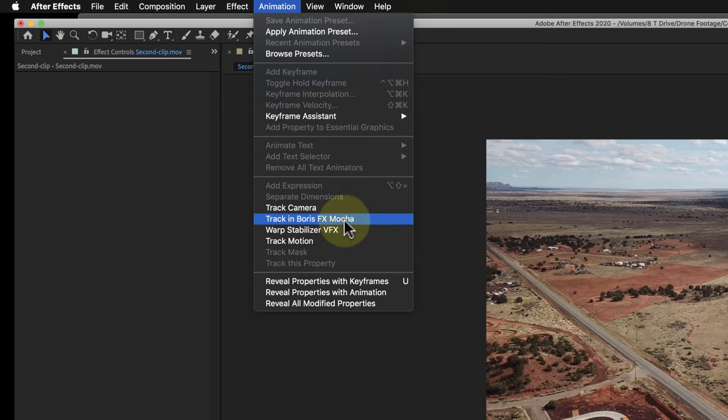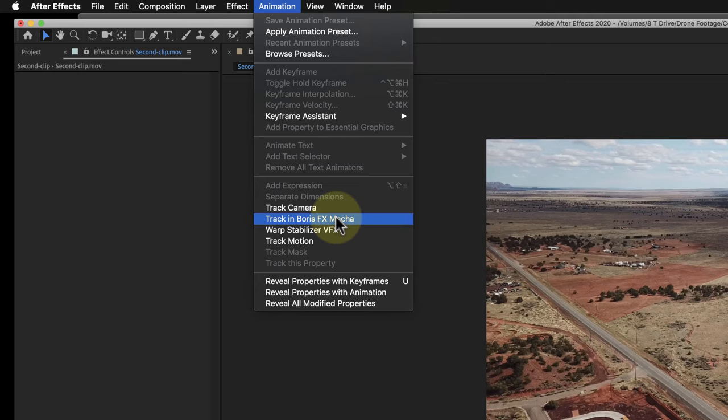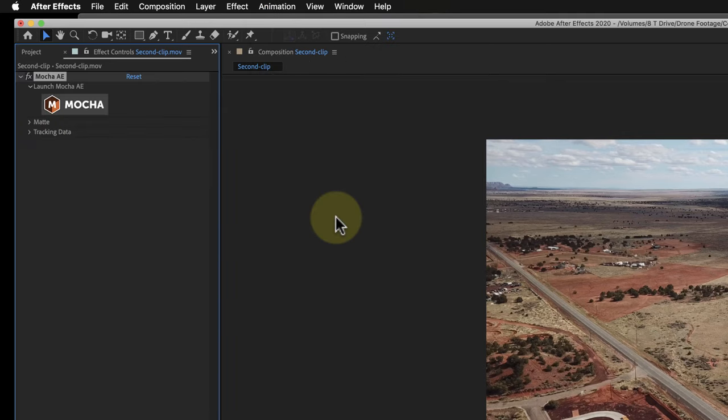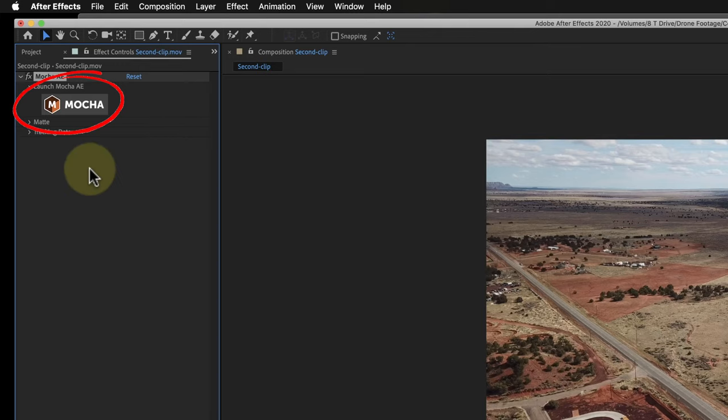So this actually comes pre-installed now. It used to be a plug-in, but it comes pre-installed now with After Effects. So I'm going to go ahead and hit that button and it's going to load another window and this window does really cool motion tracking.